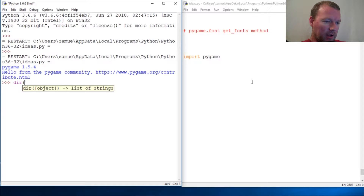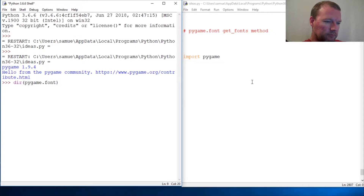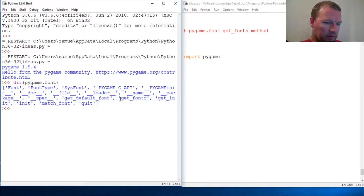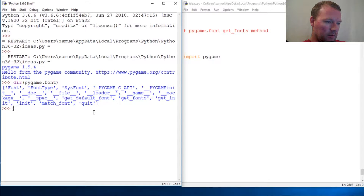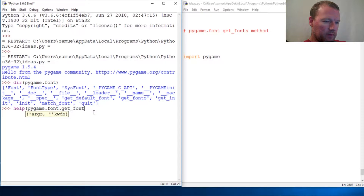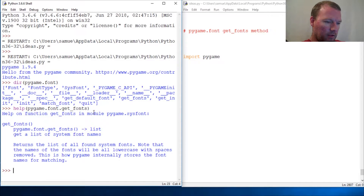So we've already imported that, so let's look closer at pygame.font and we are going to look at get_fonts right here. Let's see what it does — I'll run help on it: pygame.font.get_fonts, close it out.